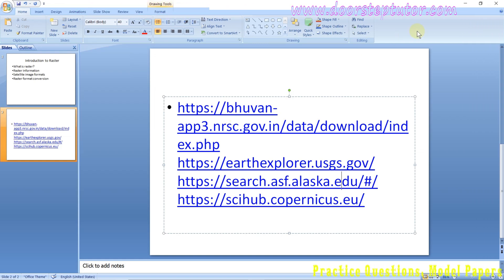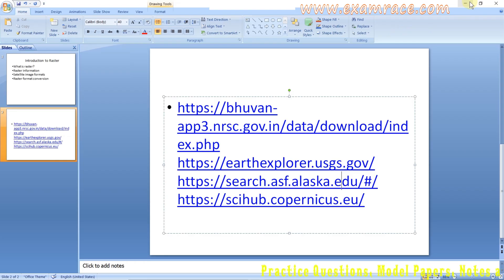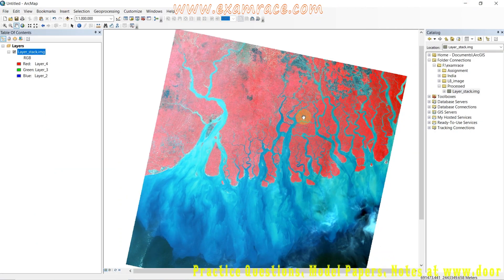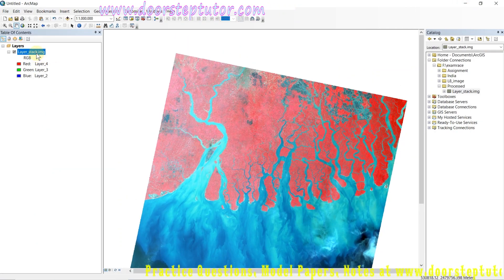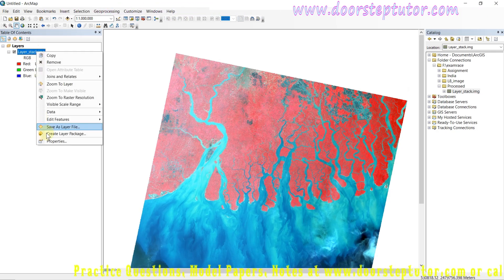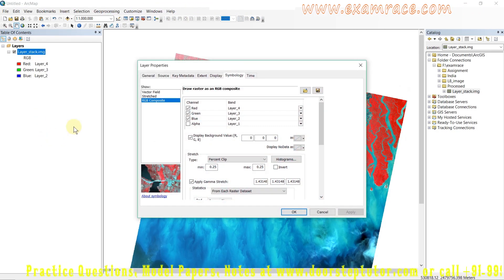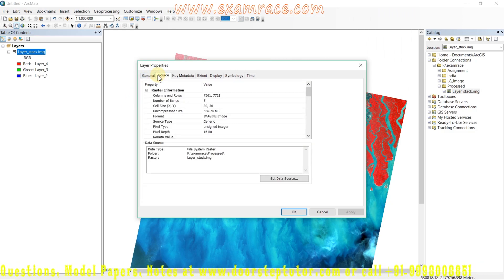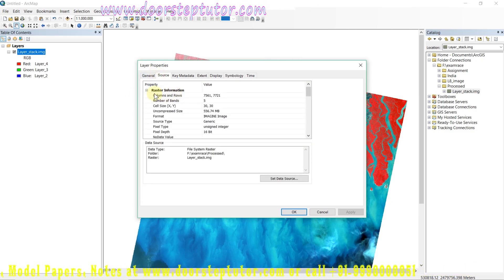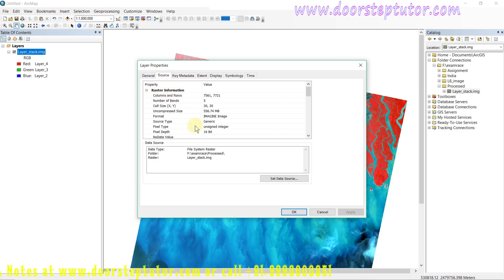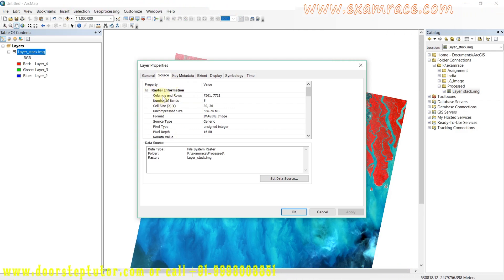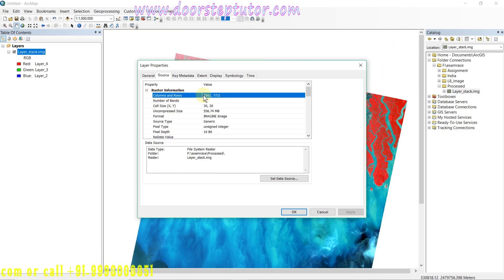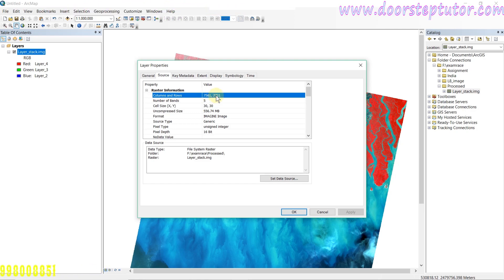These are the websites from where we can freely download satellite images of Landsat, Sentinel, LISS-4, etc. You can easily create your account and download satellite images from here. Now we go to the raster information. For that, we simply right-click the image, go to properties, and go to the source.